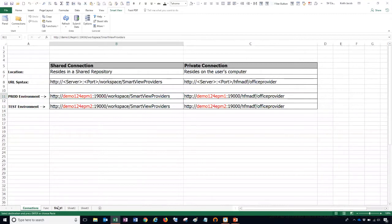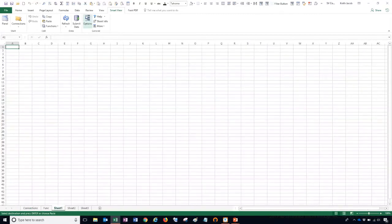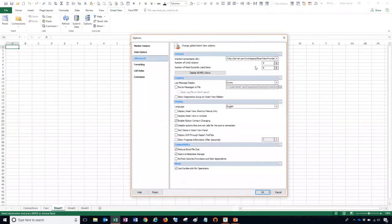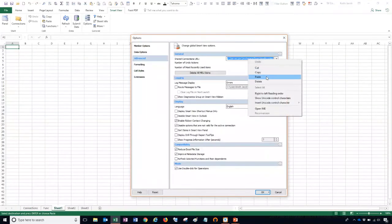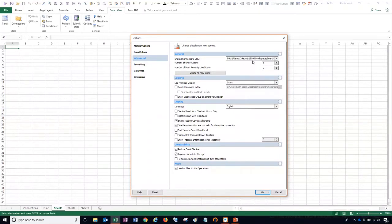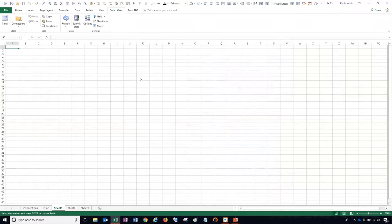I'll copy the URL, go back to my options, and paste it. My server name is demo124etm1 — that's our production environment. We'll click OK and now we're ready to connect to SmartView.